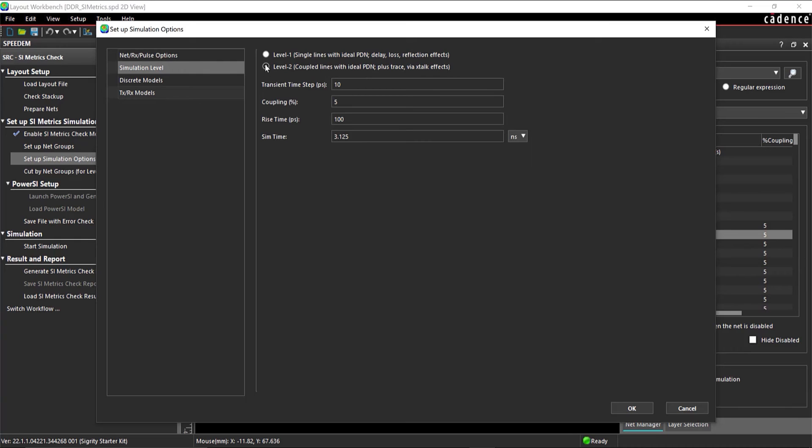Configure the following simulation level options. Set the transient time to 10 picoseconds, coupling to 5%, rise time to 100 picoseconds, and simulation time to 3 nanoseconds. Click OK.